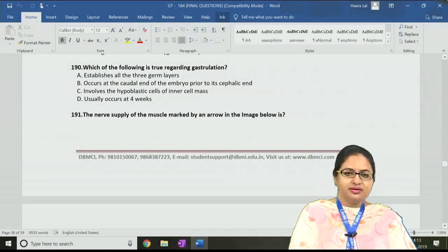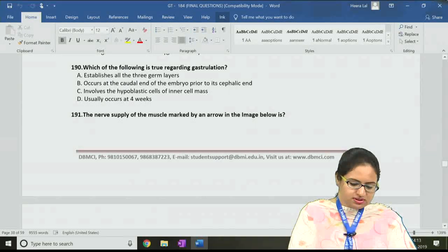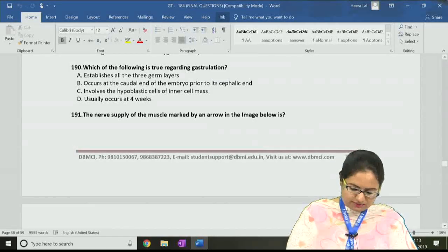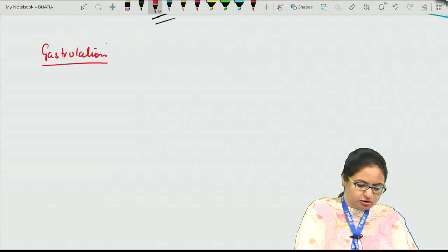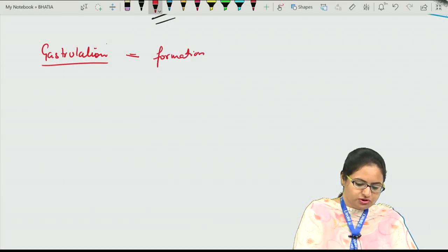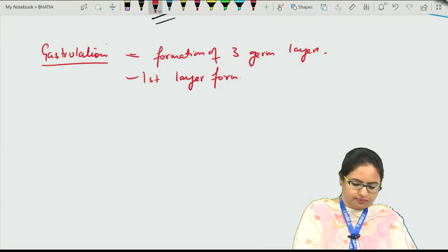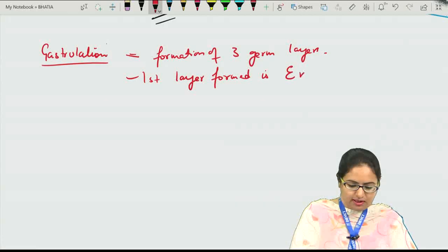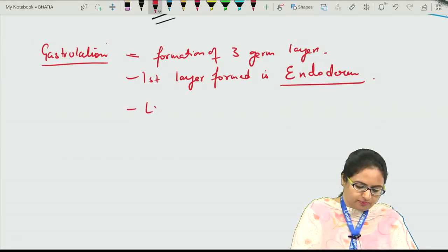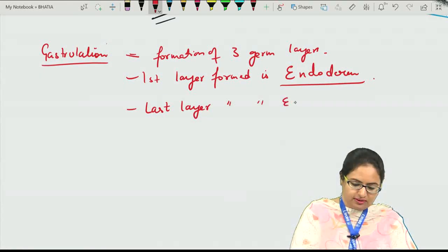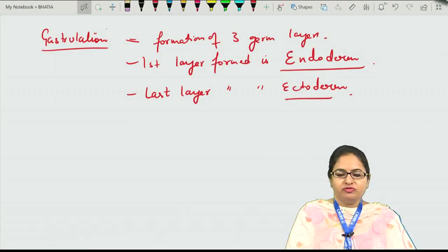Question number 190 is regarding gastrulation. We have to see which statement is true. The answer is A, because gastrulation means the formation of the three germ layers. The first layer formed is the endoderm, after that the mesoderm is formed, and the last layer to be formed is the ectoderm. This germ layer formation is with the help of epiblast cells.